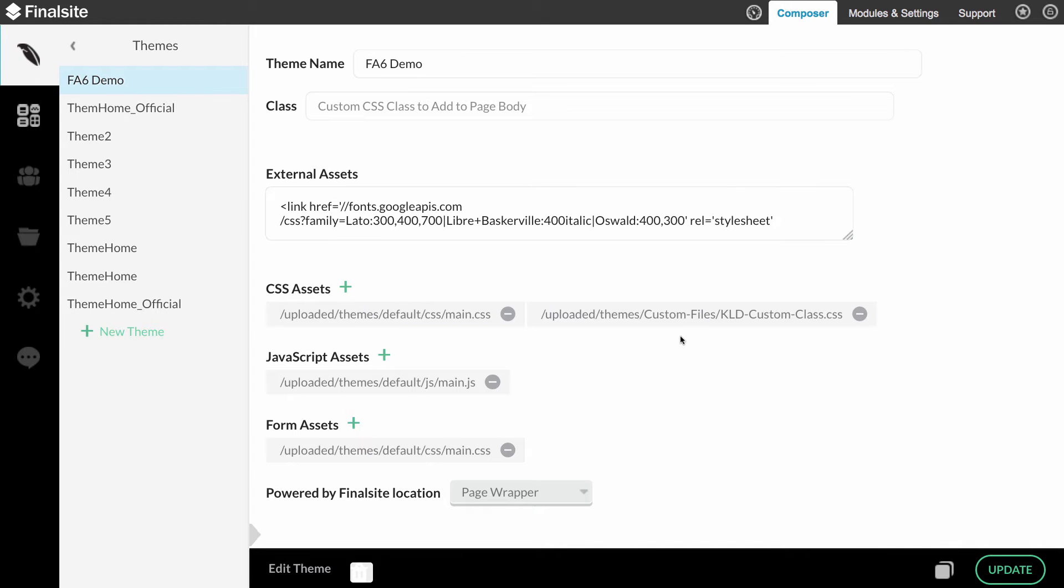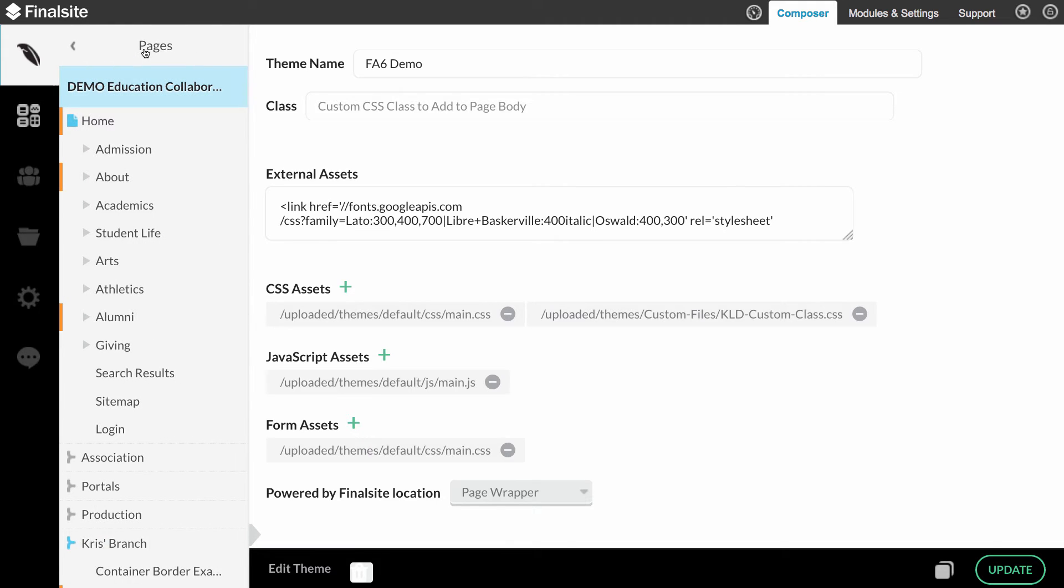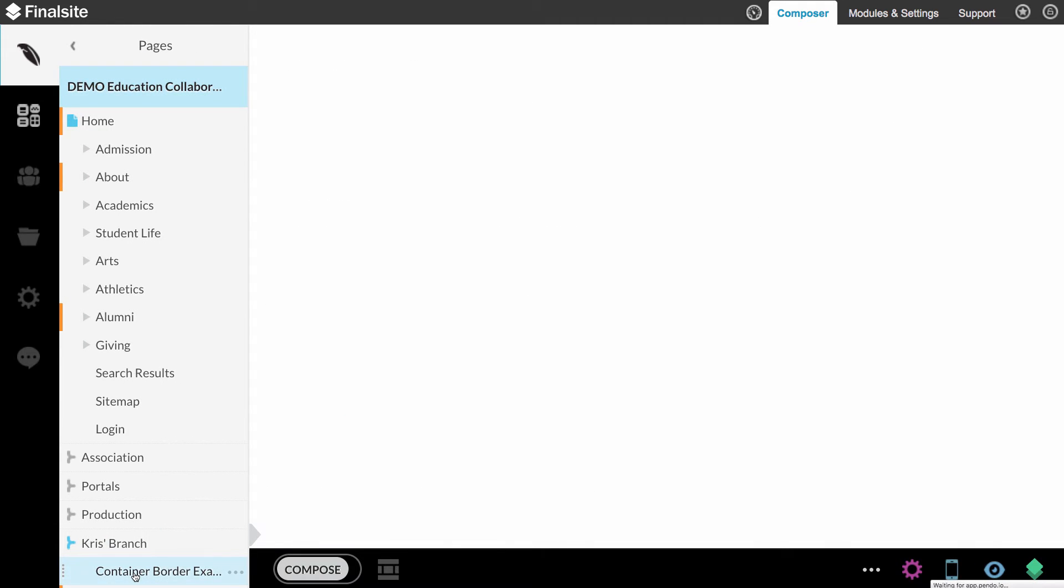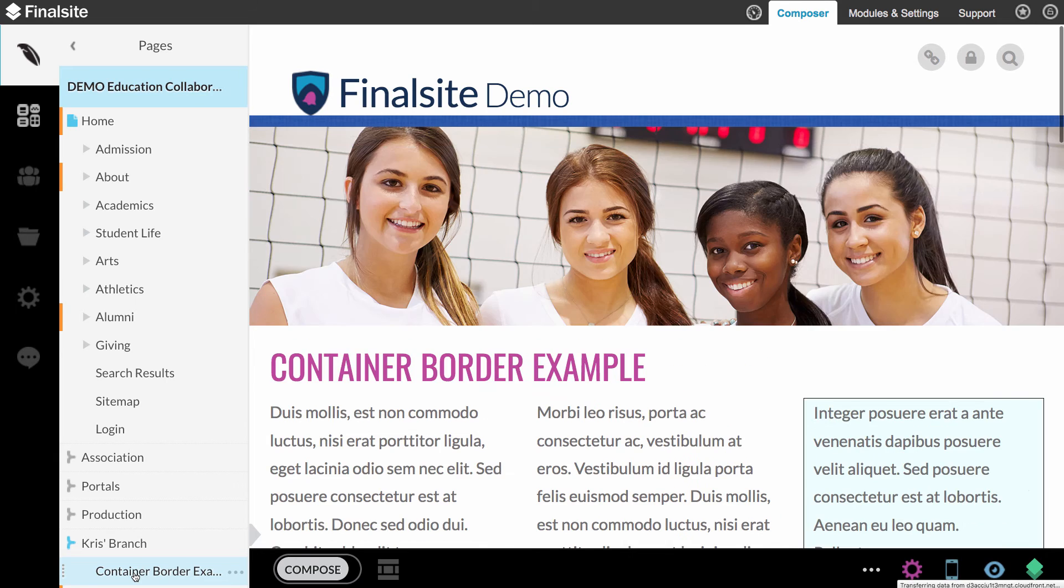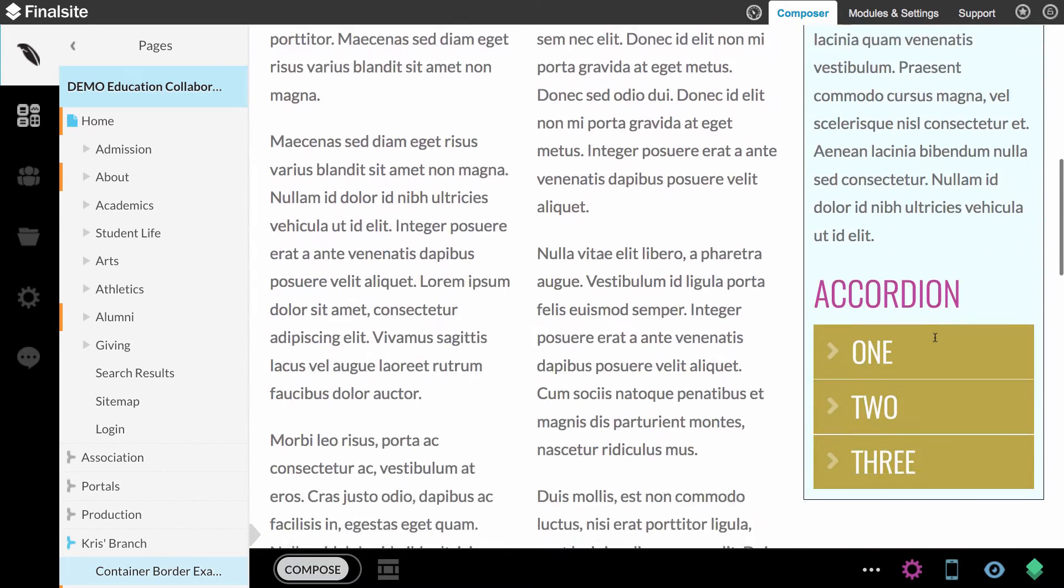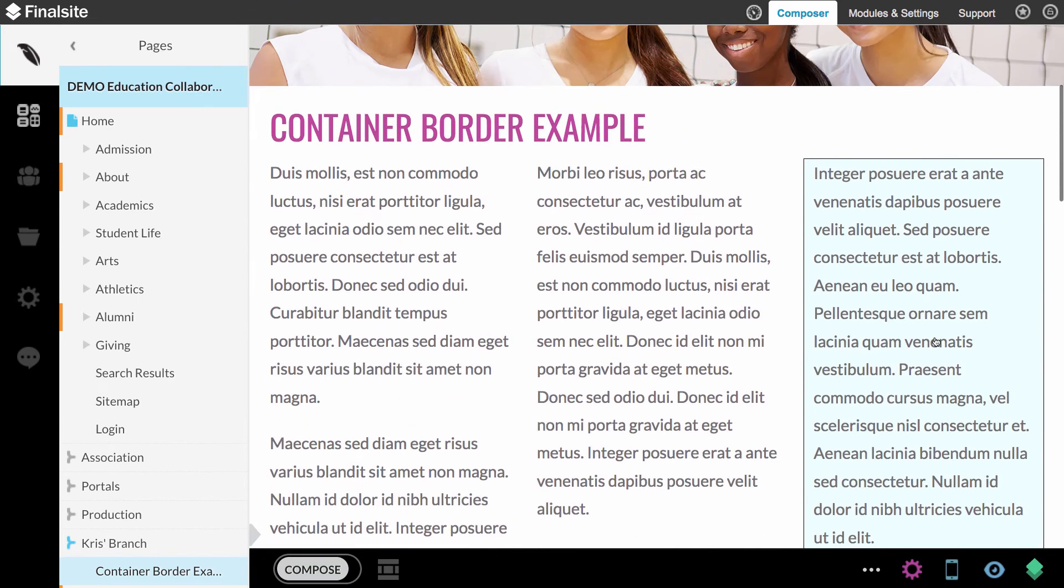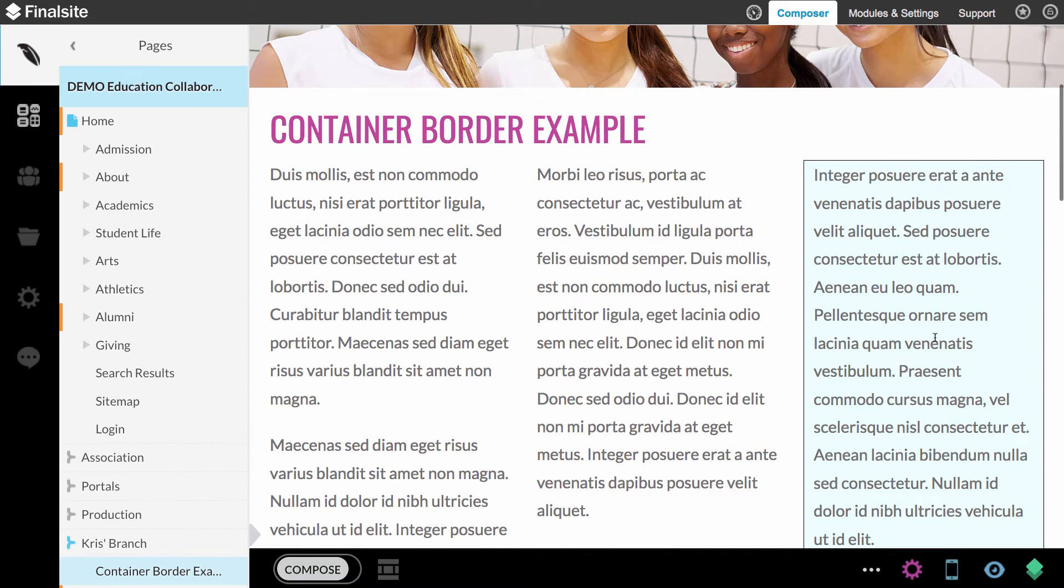I'm going to refresh this just to make sure I didn't change anything. Great, because I didn't update. There's my path. So I can come back to my page. And you can see the border and the background is now applied to that third column element.